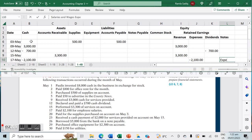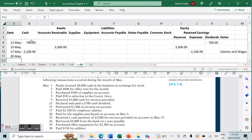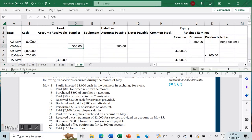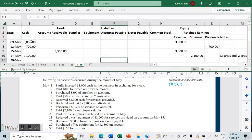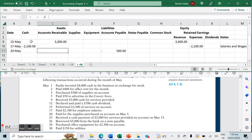On May 20th, we paid for the supplies purchased on account on May 3rd. Those supplies were $500, so now that we've paid, our liability — accounts payable — decreases by $500, and our cash also decreases by $500.